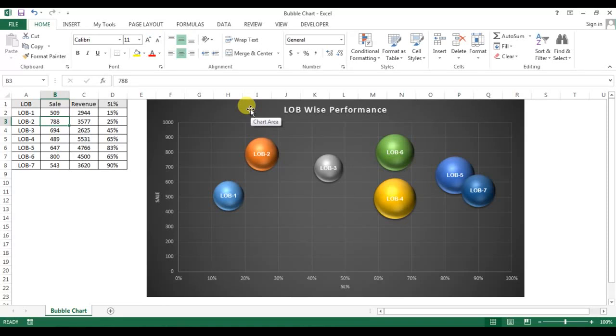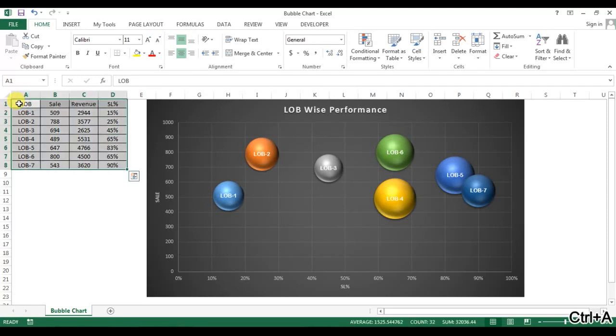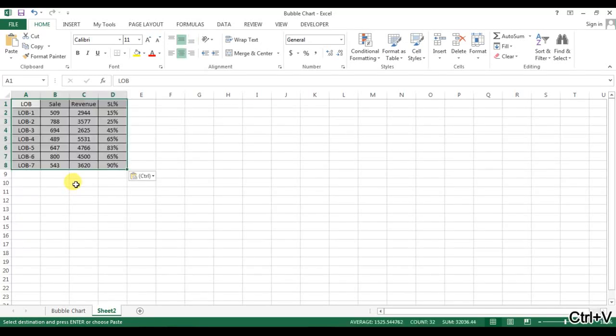Now I will tell you how we can display three variables like sales, revenue, and service level at a time in a bubble graph. I'll copy this data and insert a new worksheet and paste this data here. We will use this data to create a new bubble chart.